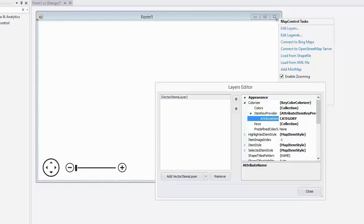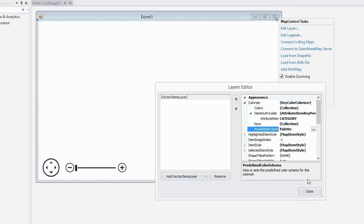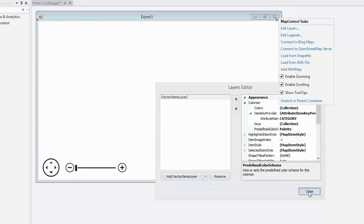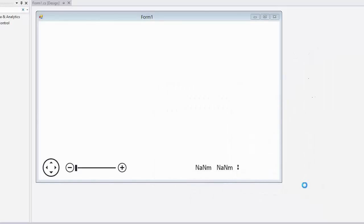Then, I set the predefined color schema to palette, and close the editor. All right, the Cartesian map application is done. Let's run it.